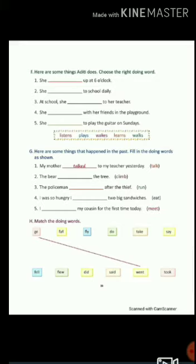Now question number G. Here you have to change the verb given in the bracket into past tense and fill in the blanks. For example, talk changes into talked. Similarly, climb will be changed into climbed. Now here you have to match the base form of verb with past tense of verb — present tense ke verb ko past tense ke verb se match karna hai. As, go has been matched with went.